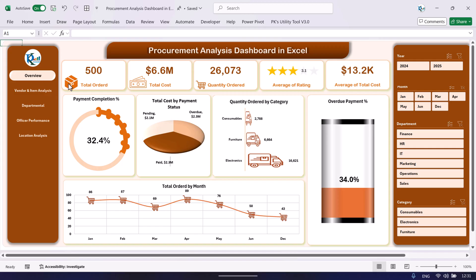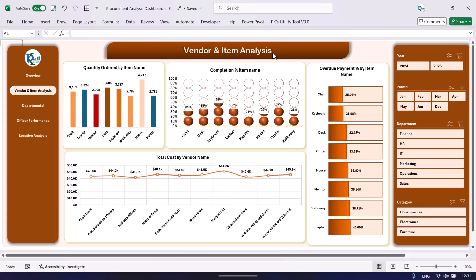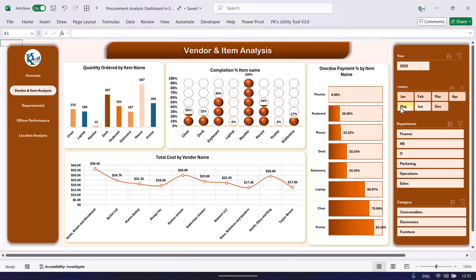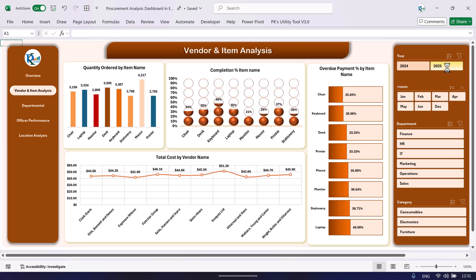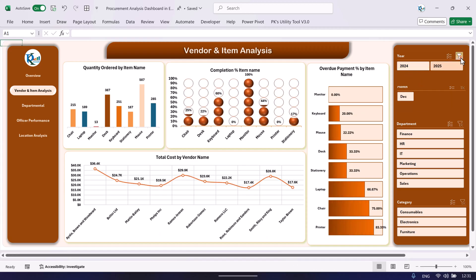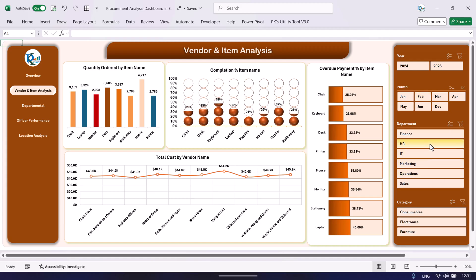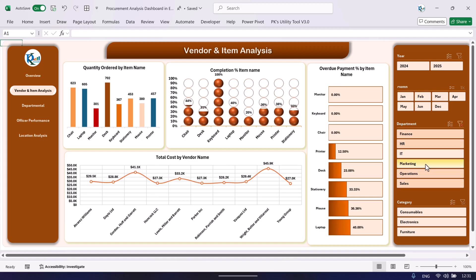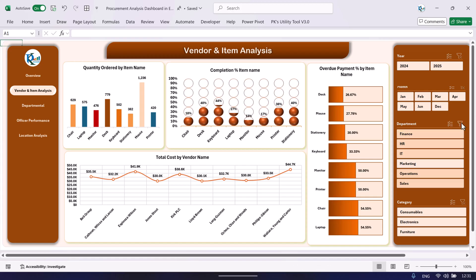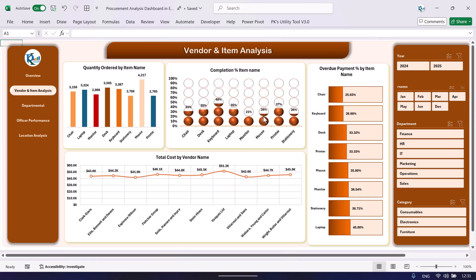On the left-hand side we have the navigation pane so you can go to the vendor and item analysis page. Just click here and it will take you to the second page. We are showing here quantity ordered by item name. You can filter by a particular month, choose the year from the top — for example 2025 or 2024 — and you can also filter by department.